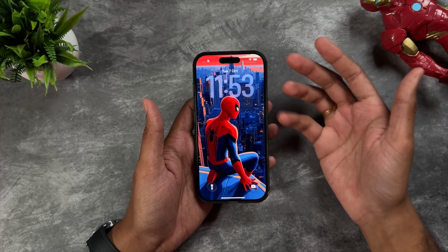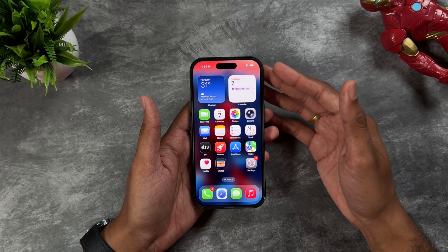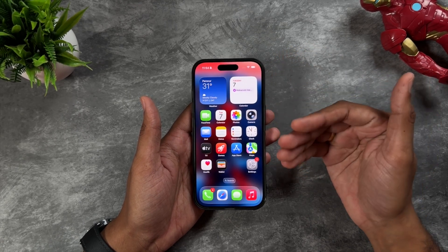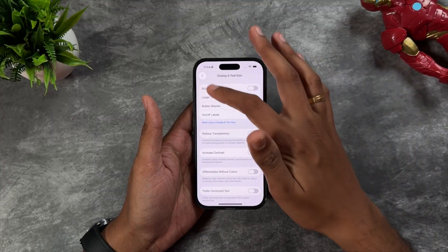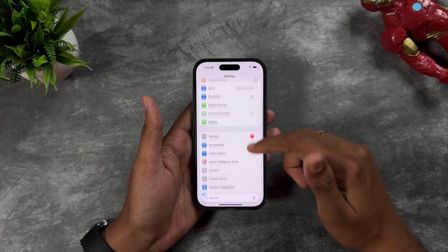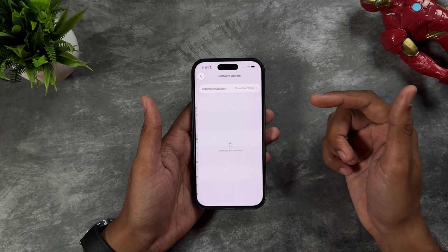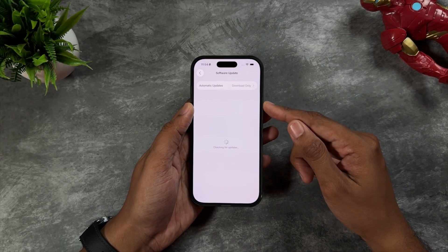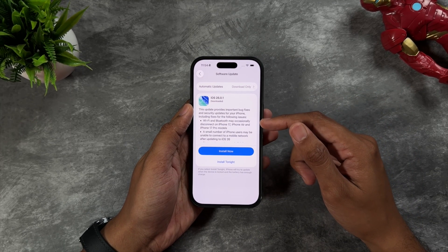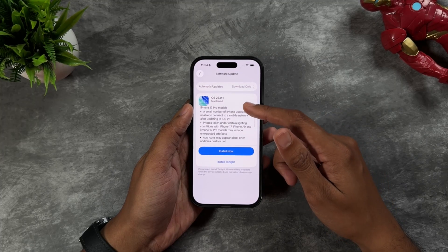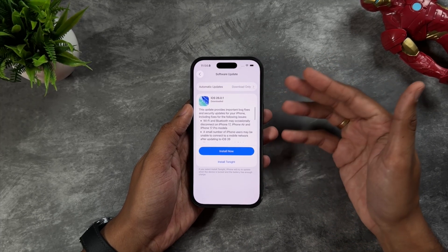The third important thing: Apple knows iOS 26 has drained battery a lot, so they've already pushed an update to fix this. Go to Settings, then General, then Software Update, and you'll see the update already released by Apple. It has a lot of bug fixes, so for better battery life definitely install this update.